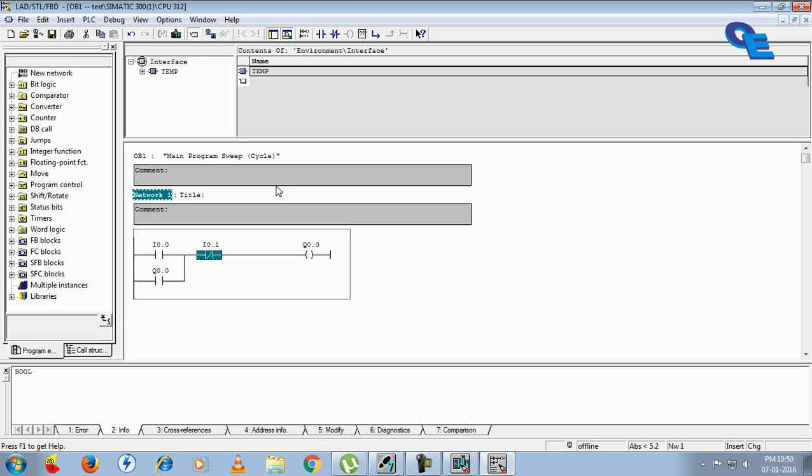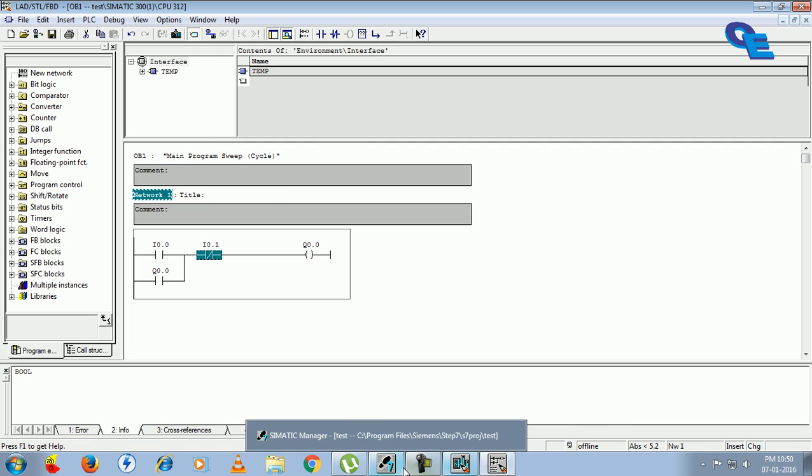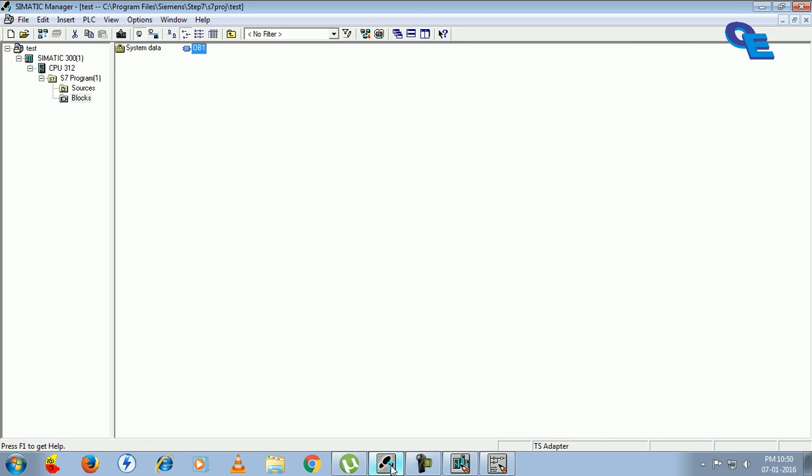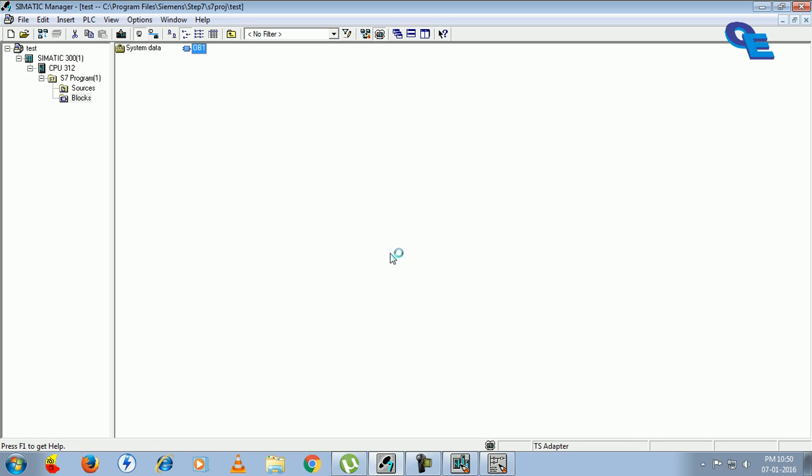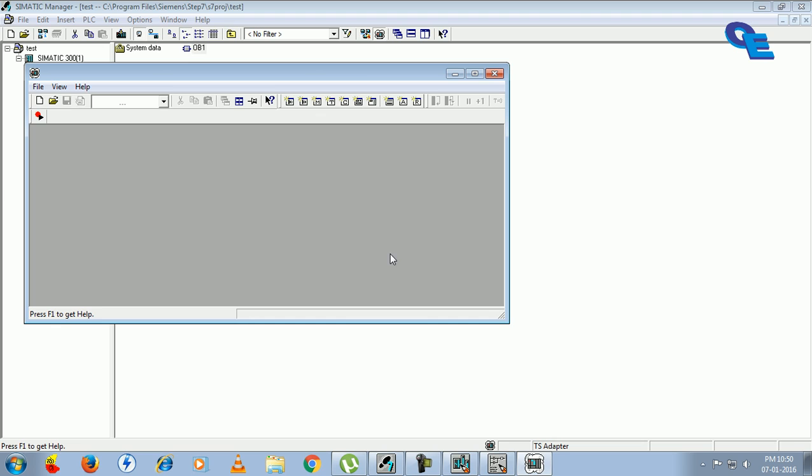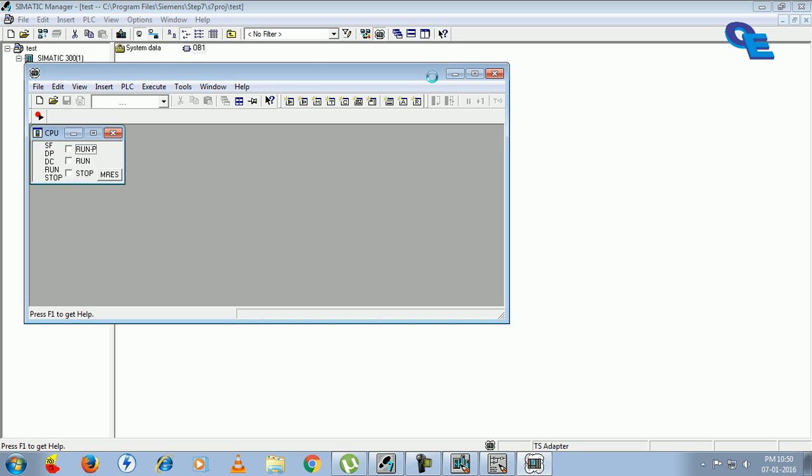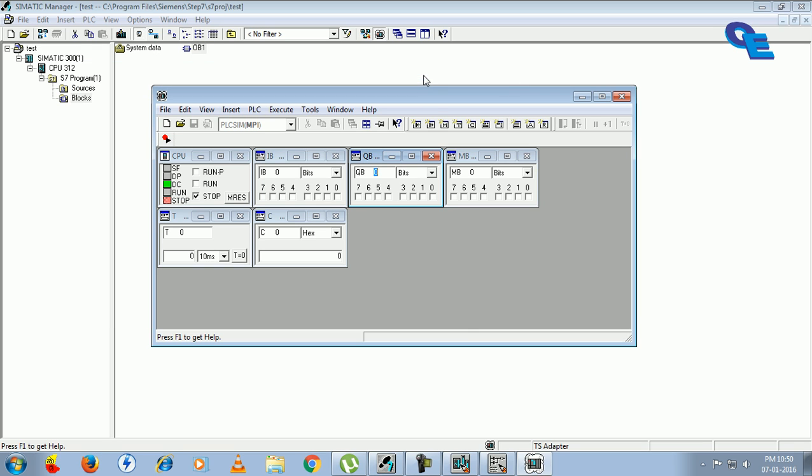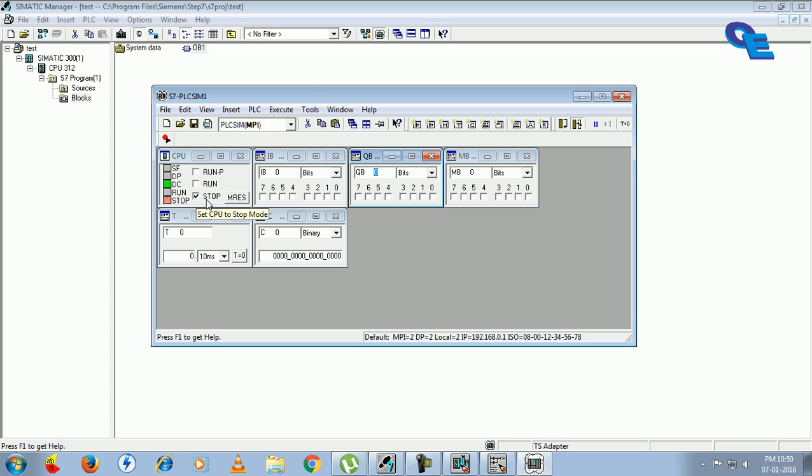Now what we have to do is go to this S7 and click on simulation on and off button. When you turn on the simulation simulator, in this simulator you have to select the blocks of inputs outputs. Here are the input bits, output bits, memory bits, timer bits and counter bits. Now presently the simulator is in off state.